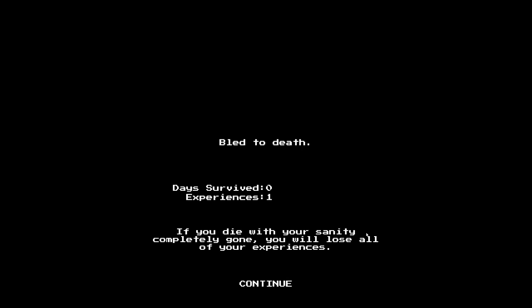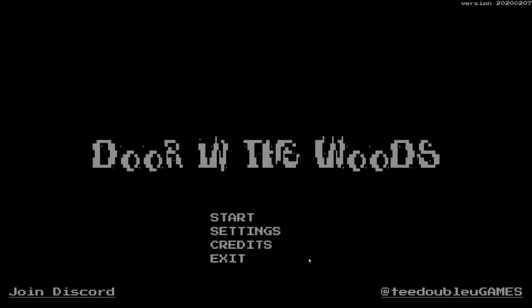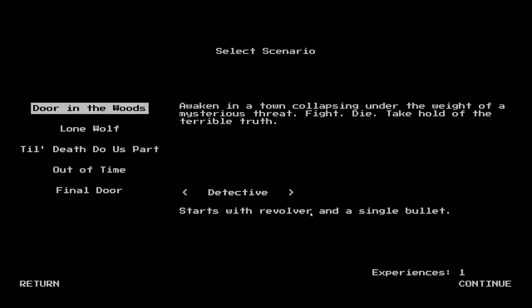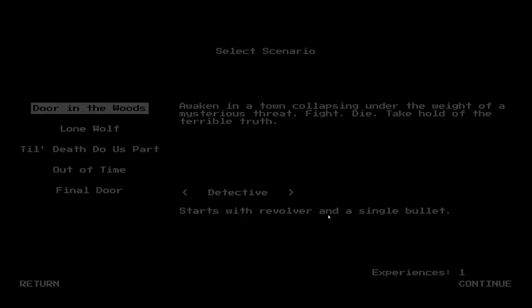Human corpse. Clothes. A rifle. We're bleeding right now. I'm not sure what we can do about that. Hunting rifle with scope. I'm thinking I've got some CDDA still left in me. Motorcycle helmet. Tin can. Bled to death. Days survived zero. Experiences one. If you die with your sanity completely gone, you will lose all of your experiences.